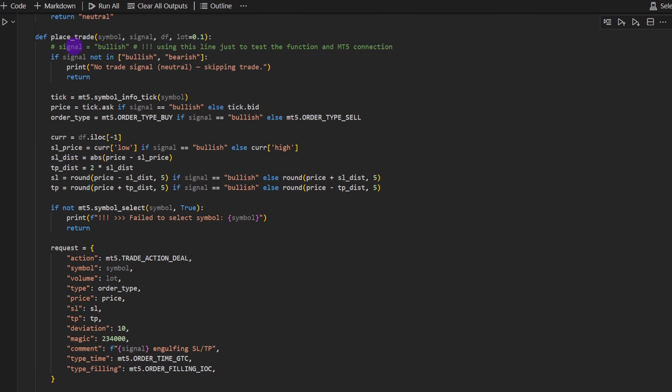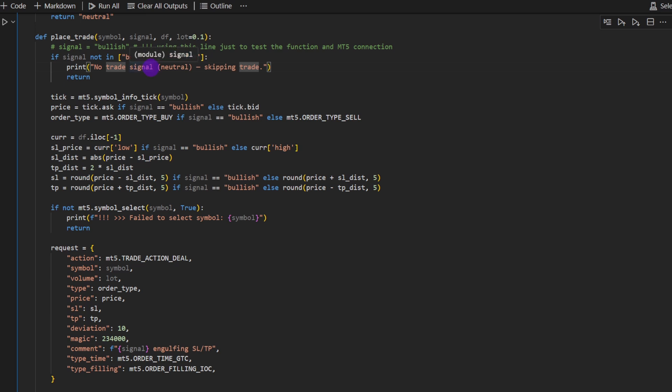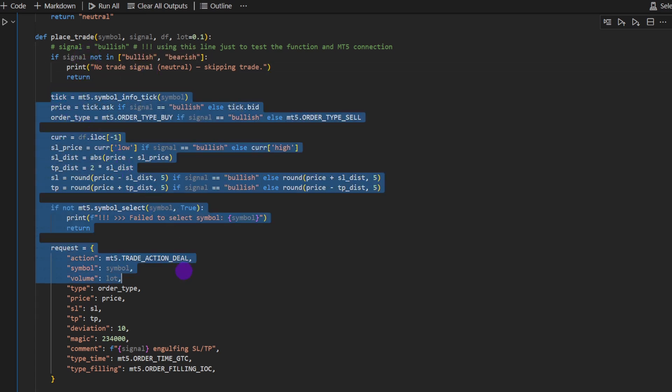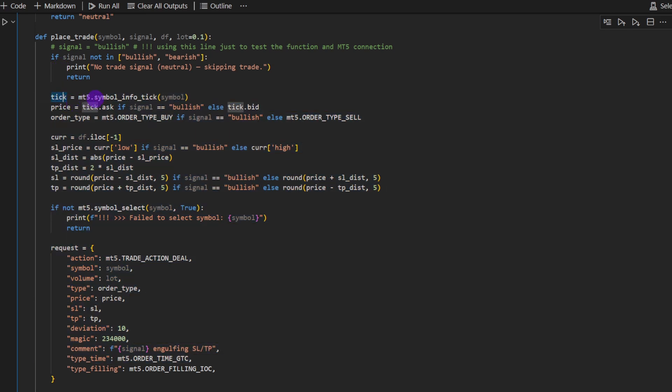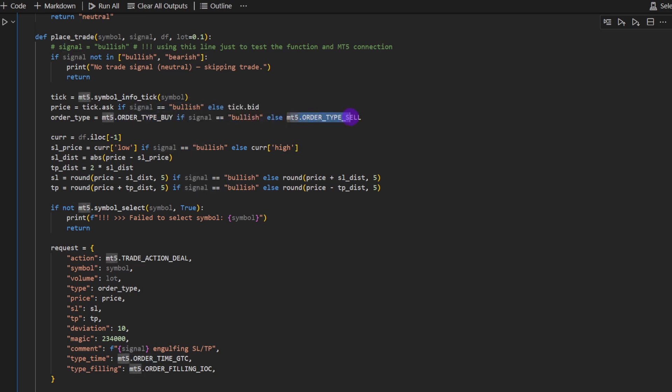Then we have this function place trade. It takes the symbol, the signal (bullish, bearish, or neutral), the data frame, and the lot size, so the size of the trade, by default 0.1. If the signal is not bullish or bearish, then we return nothing because we don't have any trading signal. But in any other case we continue to this part of the function. We need to define the tick, the symbol's price. It's an asking price if the signal is bullish, otherwise it's the bidding price if we are selling. Then the order type, if it's a buy if the signal is bullish, or it's a sell if the signal is bearish.